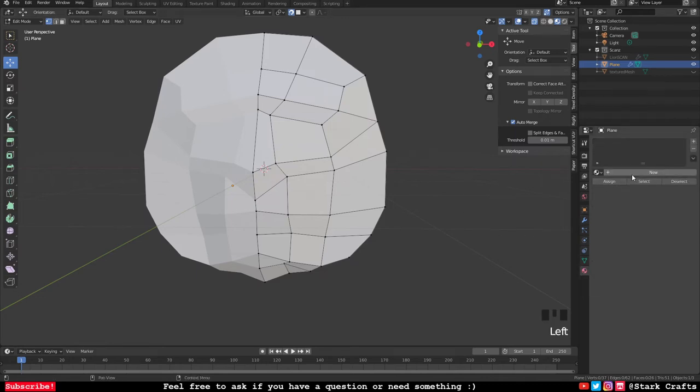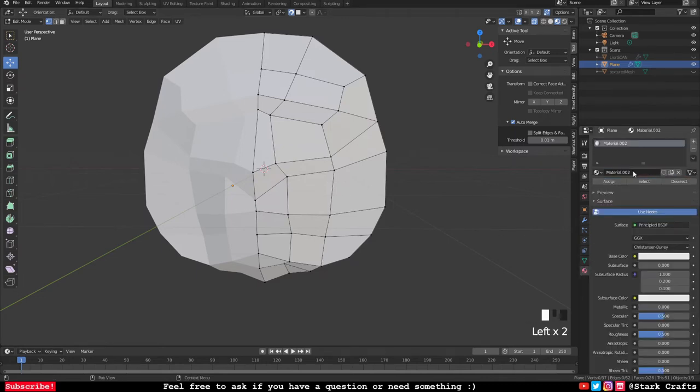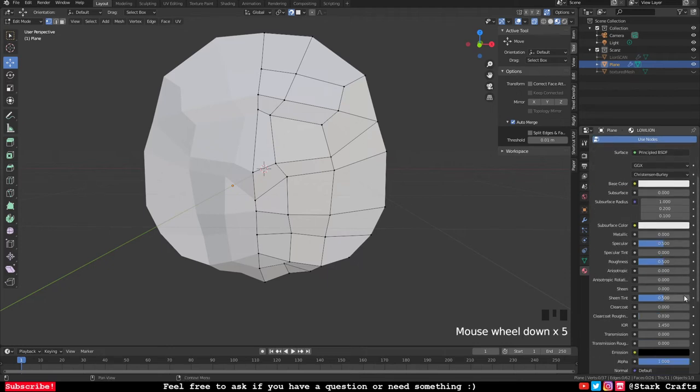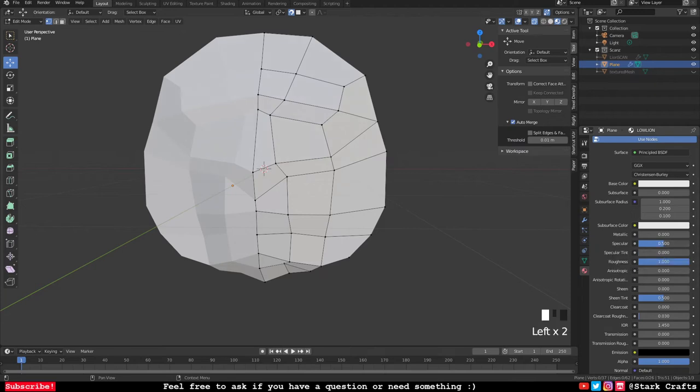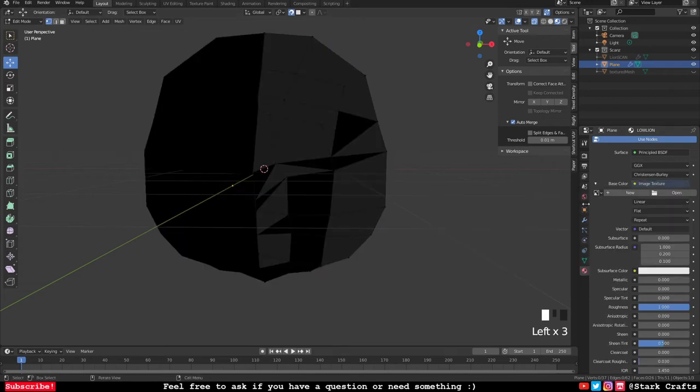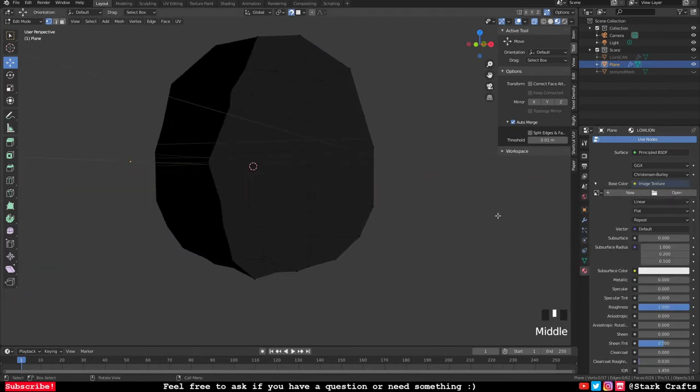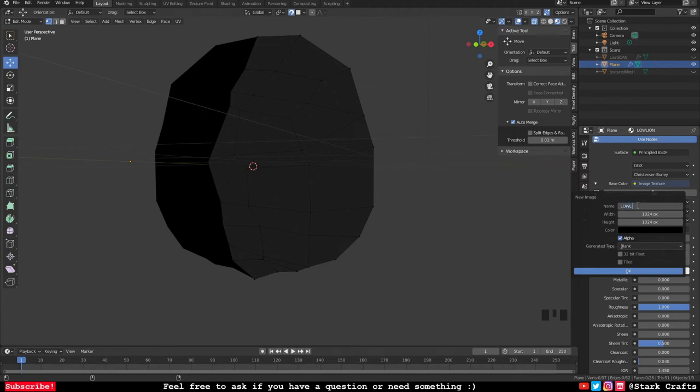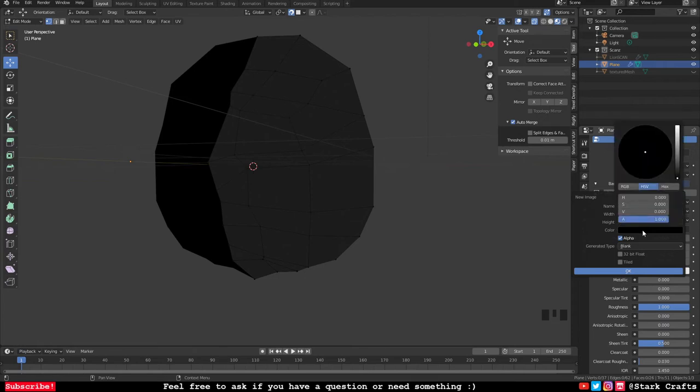Now we have to make a material for our low poly version of the 3D scan. Name it - I name it Low Lion - and then increase the roughness because I don't want it shiny. Then hit the base color and hit Image and make new. I'm also naming it right now, and I'm also turning down the color black because I want a transparent background for this texture.